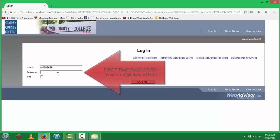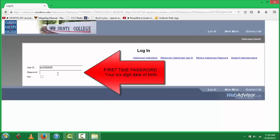Your password, as a first-time user, is your six-digit date of birth. So, if you are born on January 1st, 1996, your password would be 010196.